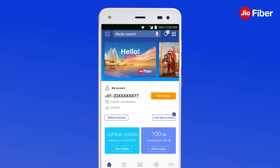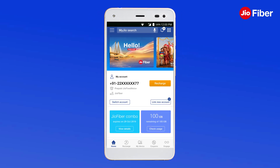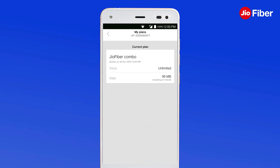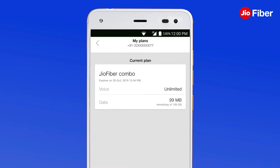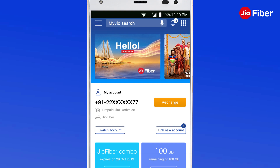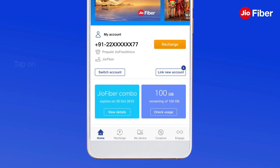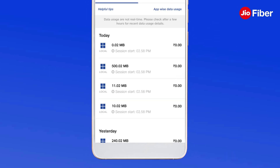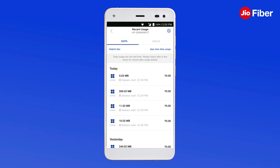To check your plan details, tap on View details on the home screen. Lastly, to know your data usage, tap on Check usage. With the MyGeo app, managing your GeoFiber account is a seamless experience.